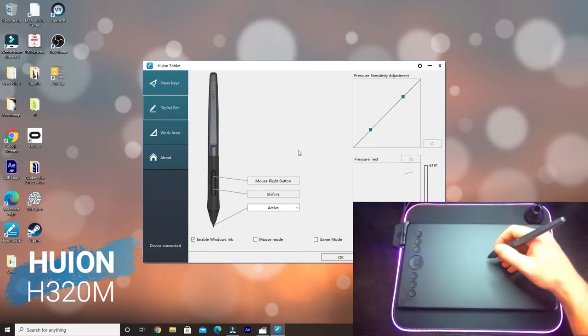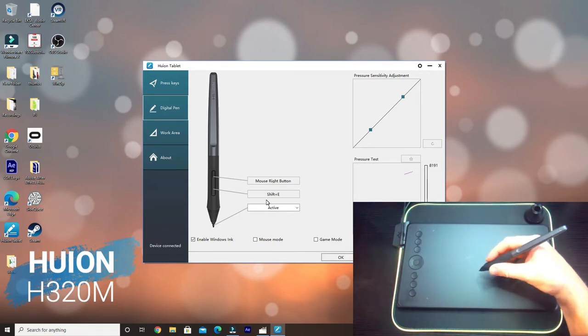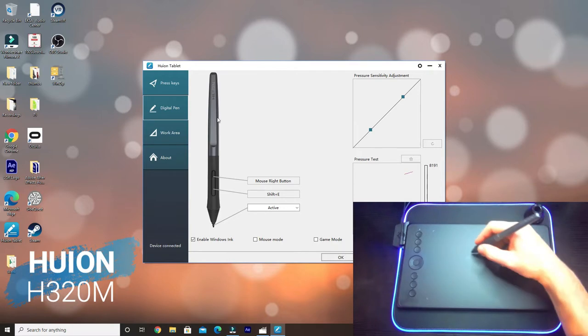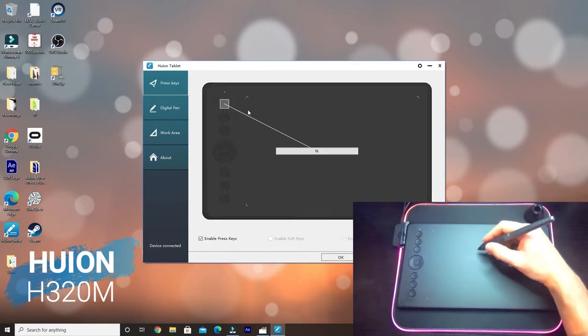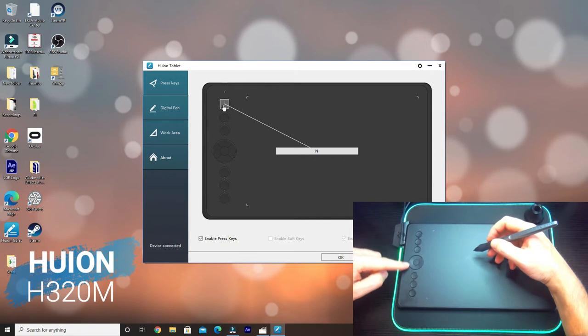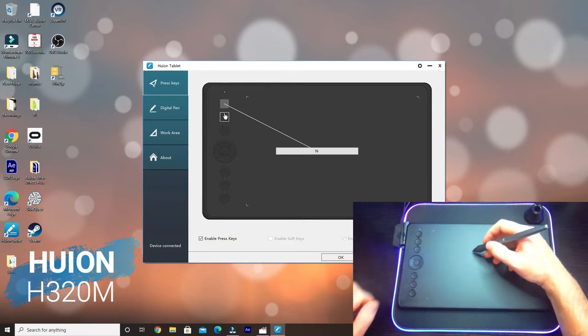My top button is the right click, which is quite handy. On the bottom button I've got Shift E, which is erase on the software. Let's go to Press Keys, and then you can program any of these buttons here to do anything you like.